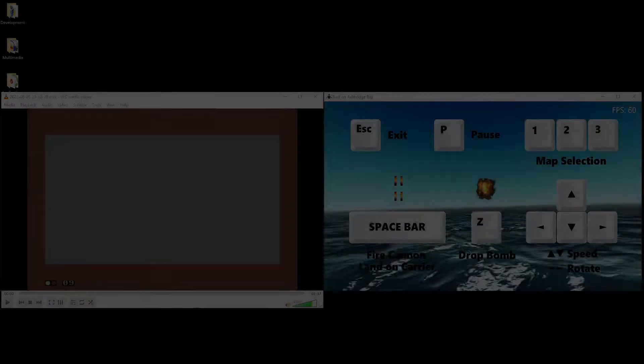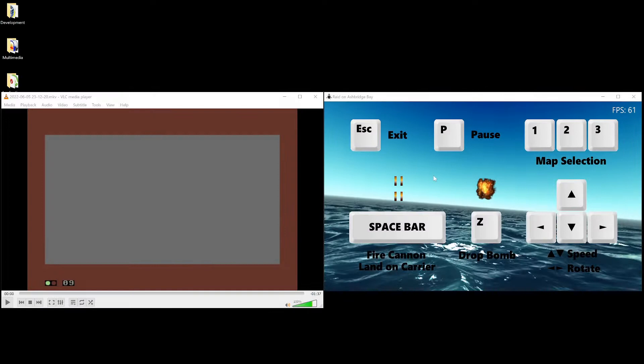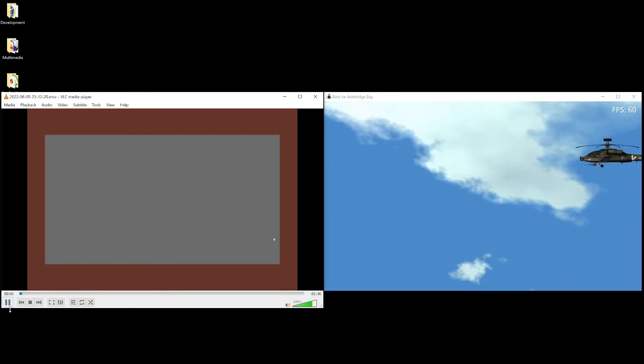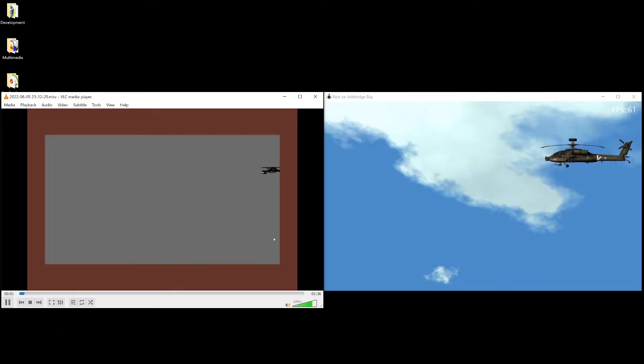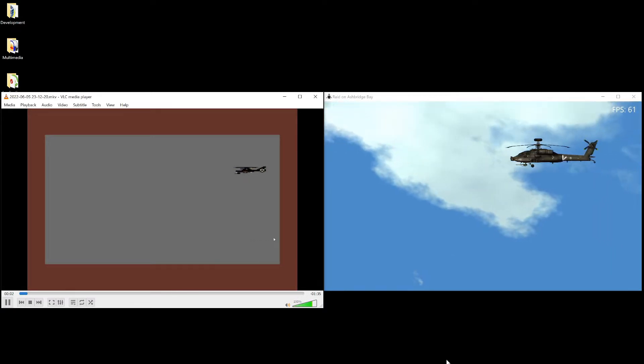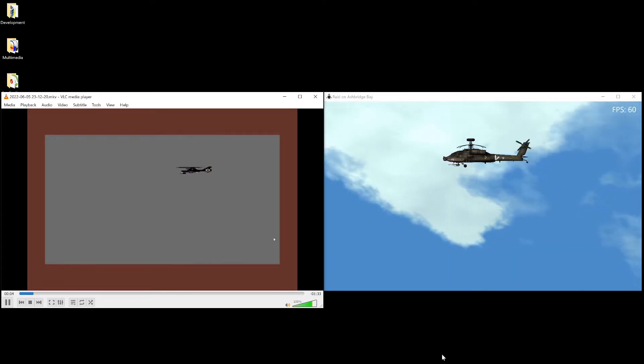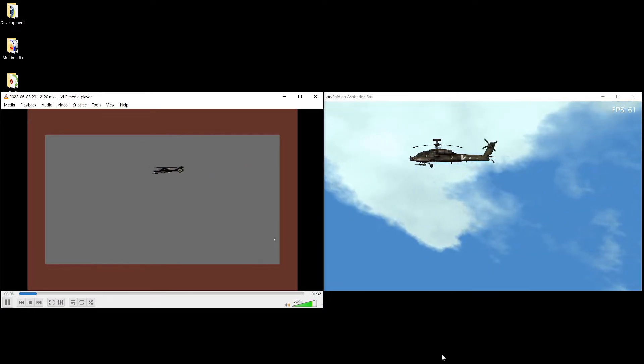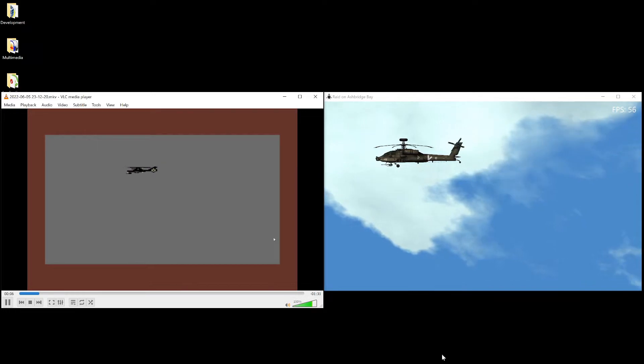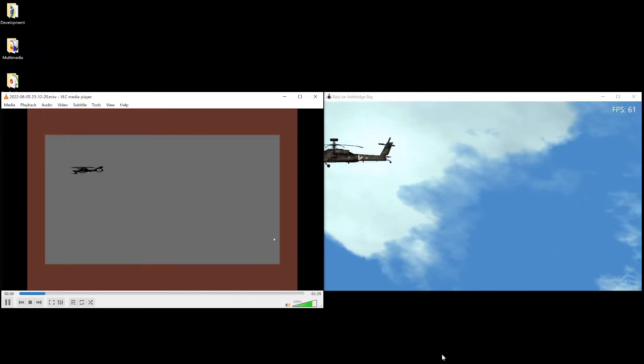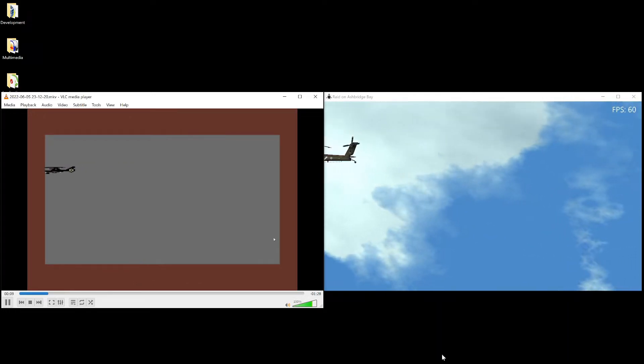Hello everyone, so my remake of the Raid on Bungalem Bay is available for playing on an open beta, and I'm showing you my version on the right and then the original version, Will Wright's version on the left, the original Commodore 64 version.